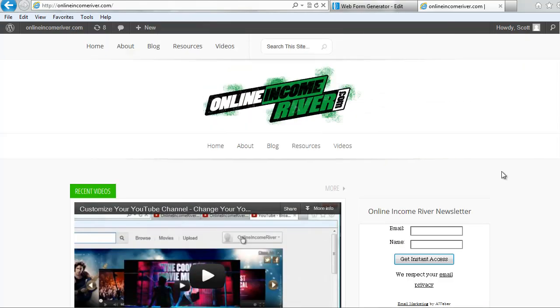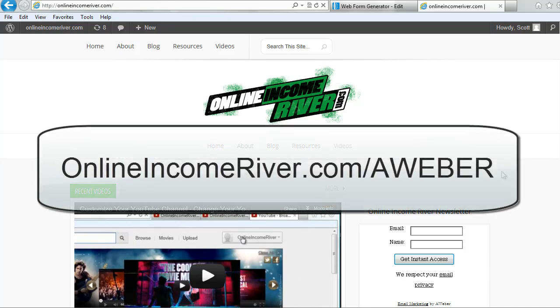So I hope that helped. Good luck creating your list. Again you can use my affiliate link at OnlineIncomeRiver.com/Aweber. Thanks for watching.